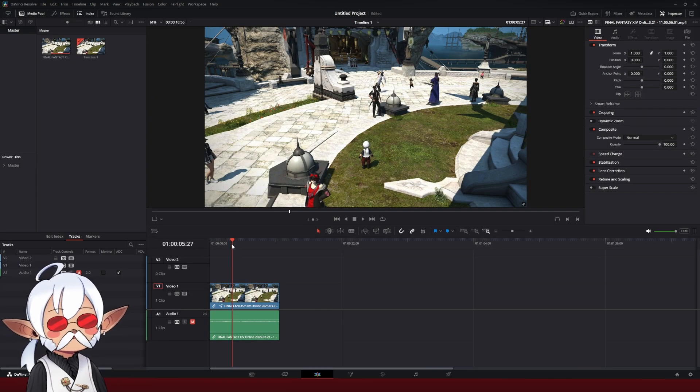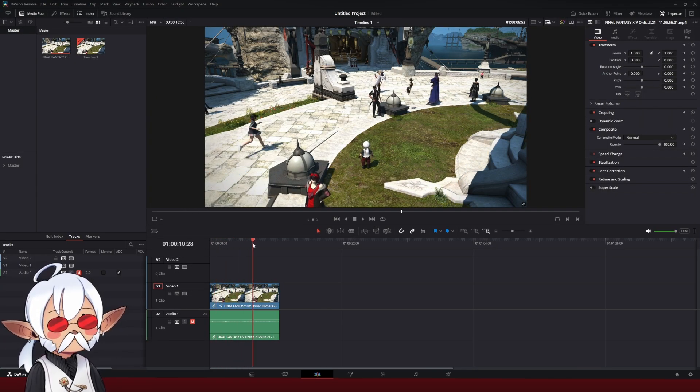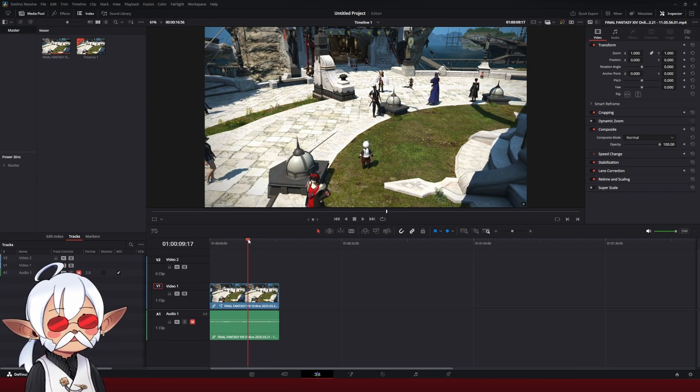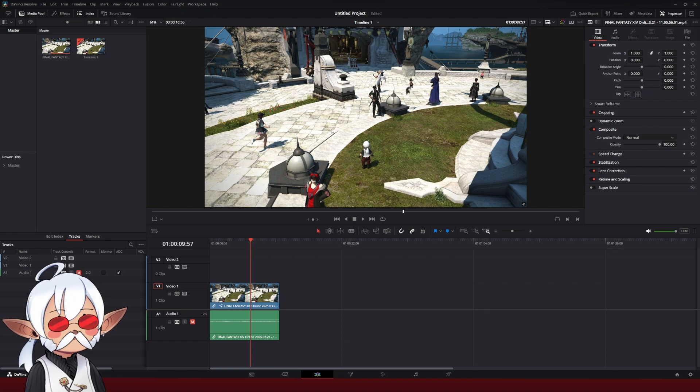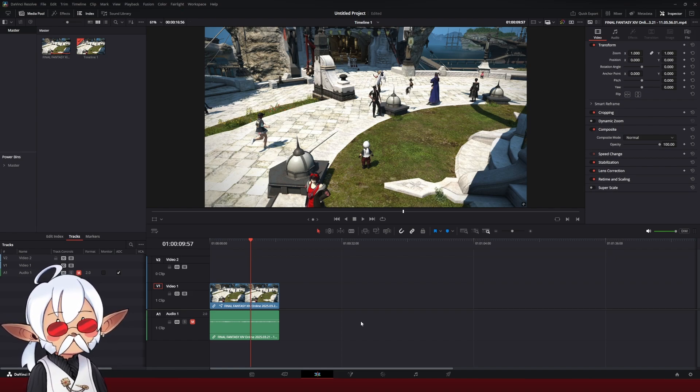Now, I have some test footage here of Final Fantasy XIV Limsa, and we're going to add some text bubbles to the characters here in the scene.